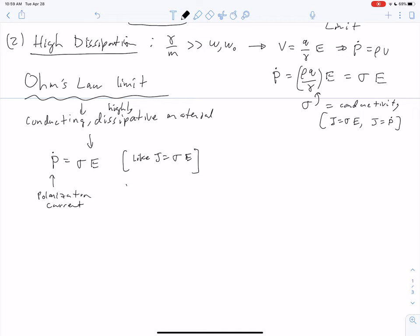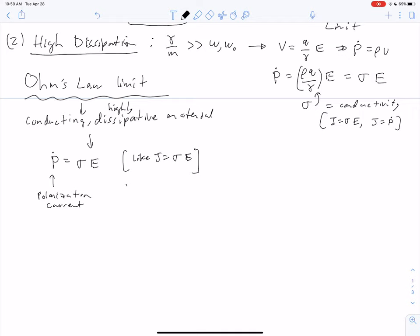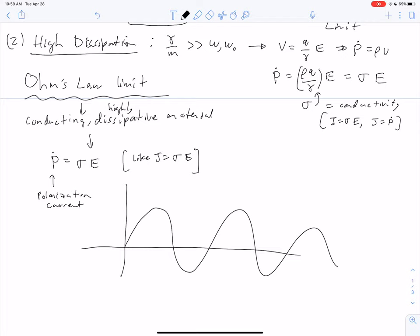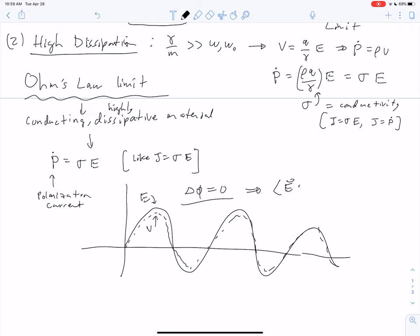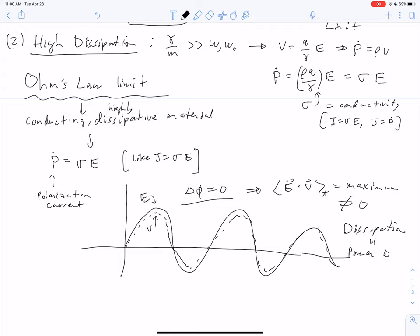In this high-dissipation limit, E and V are in phase — the phase difference between them is zero. So the time average of E dot V is a maximum; it does not equal zero. We have dissipation, meaning power is absorbed by the material. That's how you get absorption of electromagnetic waves.